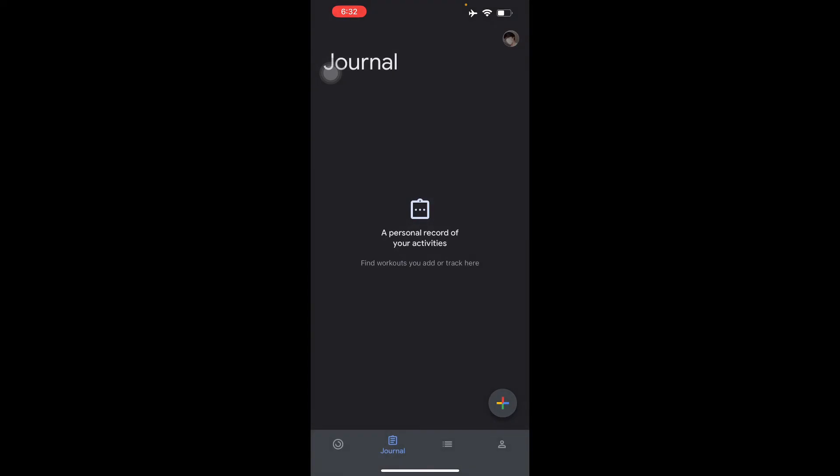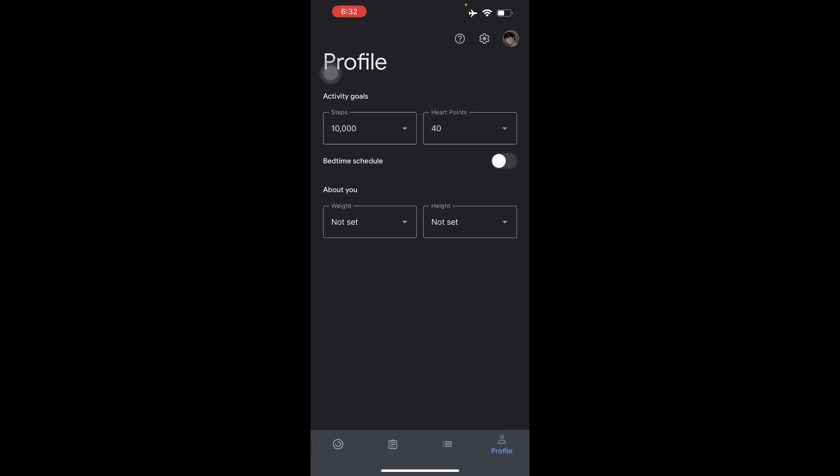And then this can also be automated automatically by connecting devices such as Wear OS or Apple Watch. And there you go. So here in your journal it will show up, and here in your profile, as you can see right there...